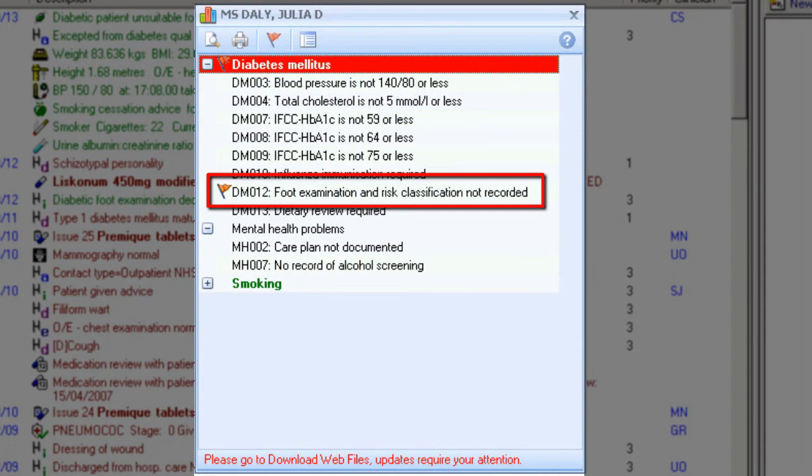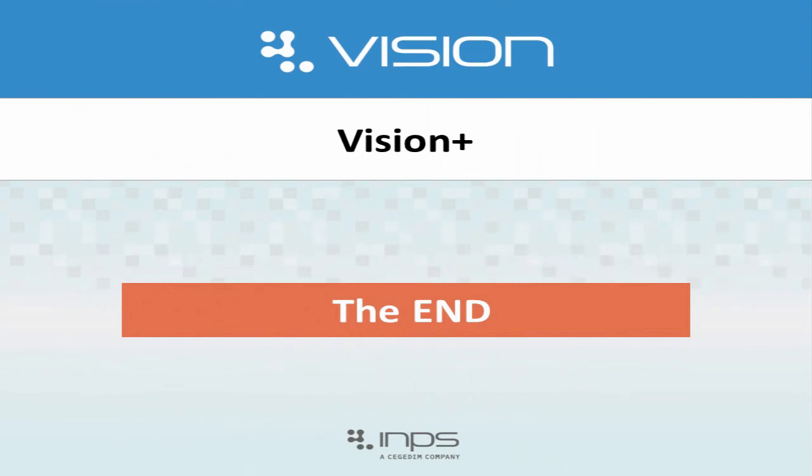That concludes using the data entry tools for Vision Plus. I hope you have found this useful.